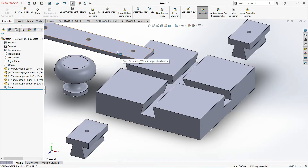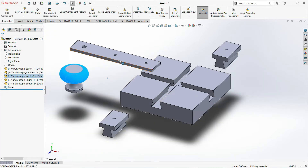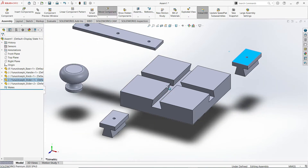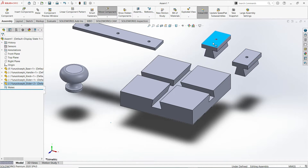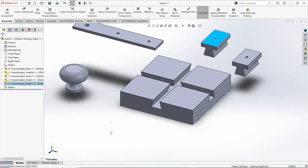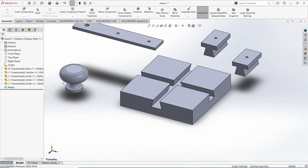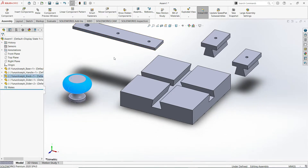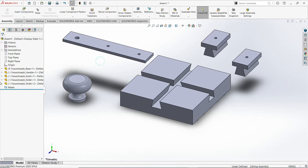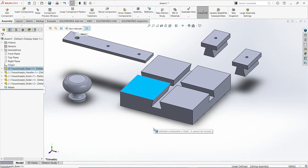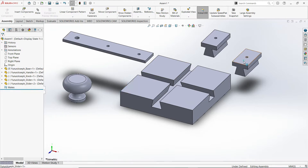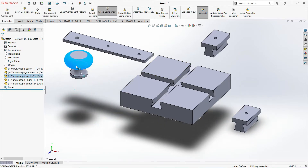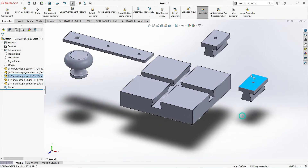We have one handle, one knob, and then the base part. All of those last parts that are inserted are movable, as you'll notice here — parenthesis, then dash, Under Define. So they can be moved to a certain location; they are not fixed, unlike the base. If I click, hold, and drag the base, it will not move. Unlike the slider or the knob.